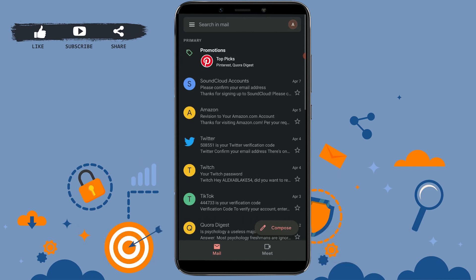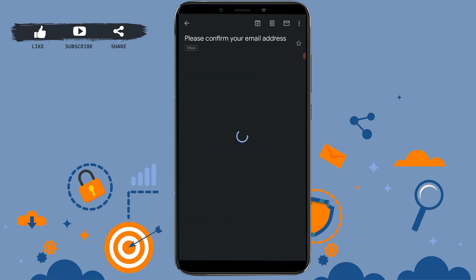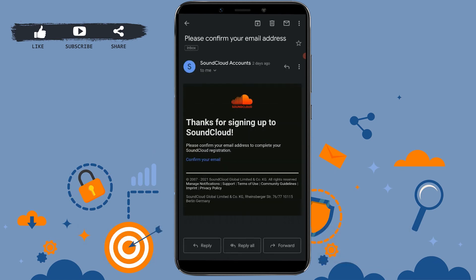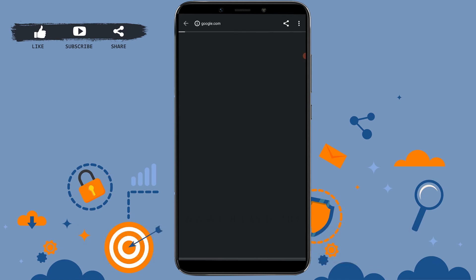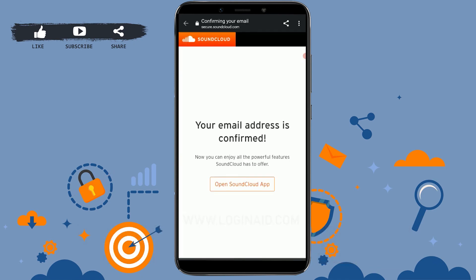There you can see the email from SoundCloud. Tap to open it. You'll see the message 'Please confirm your email address.' Tap on confirm your email, and right after you tap on it your email address will be confirmed.